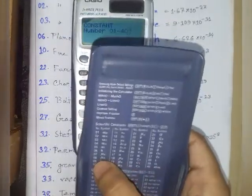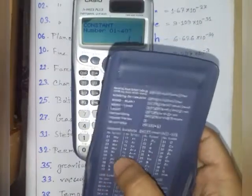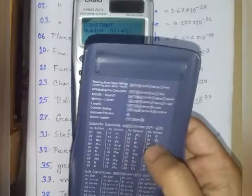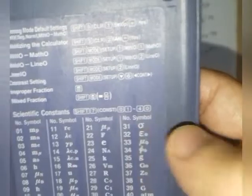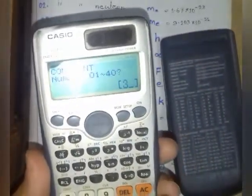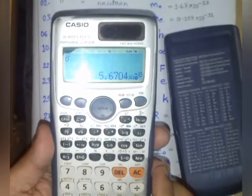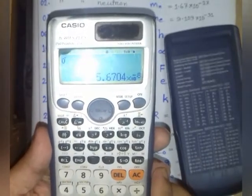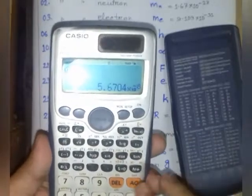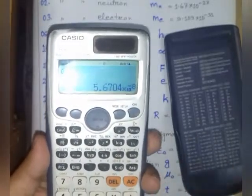For example, take Sigma — the Stefan-Boltzmann constant. Its serial number is 31, so we enter 31. Then we press the equal button and we find the value of Sigma: it is 5.67 × 10⁻⁸.